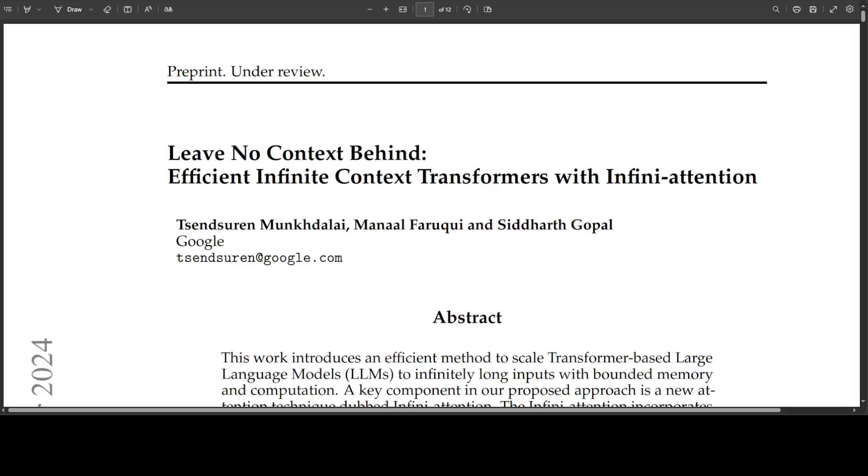In this paper, a lot of great things are happening. Memory serves as a cornerstone of intelligence as it enables efficient computations tailored to specific context. But transformers and transformer-based LLMs have a constrained context-dependent memory due to the nature of the attention mechanism.